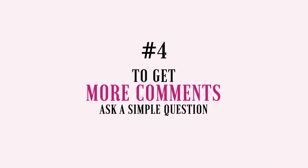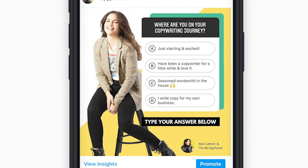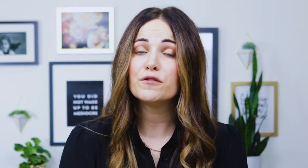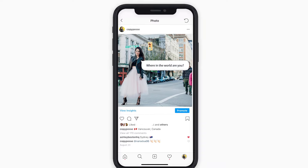Tip number four: to get more comments, ask a simple question. One of the best ways to get your followers to comment on your post is to ask them a question, of course — but here's the thing: you want to keep it quick and ask a question that requires very minimal effort. I like to include the question in the graphic itself as well, because we are in the scrolling generation. You can ask a multiple-choice question like I did in this post where I asked my followers to let me know where they're at on their copywriting journey. Or if you want to keep your question open-ended, make the question painfully easy to answer — like in my most commented post of all time where I simply asked my followers to tell me where in the world they're from. It requires very little effort to answer and it evokes a strong sense of pride and identity.